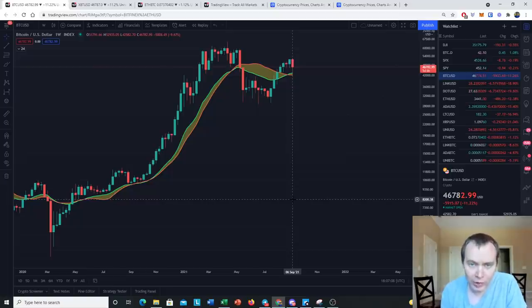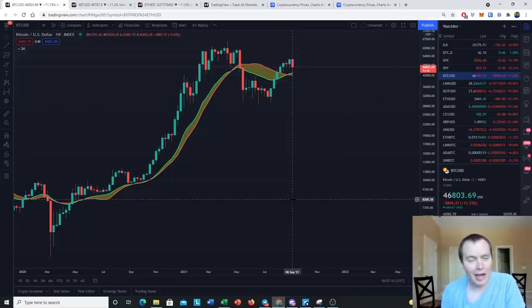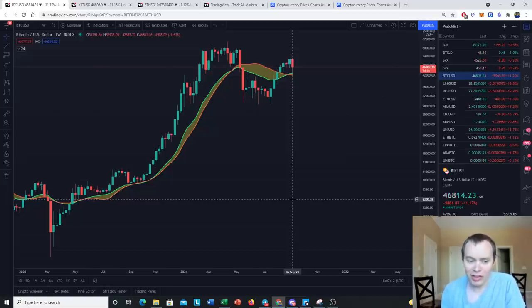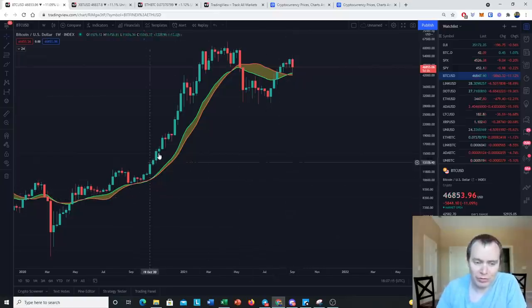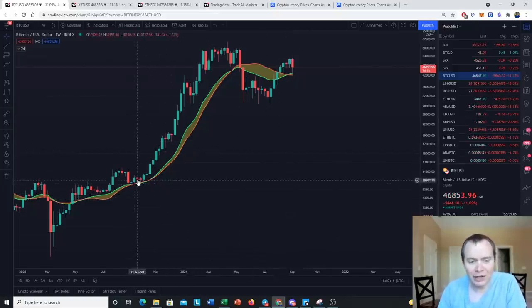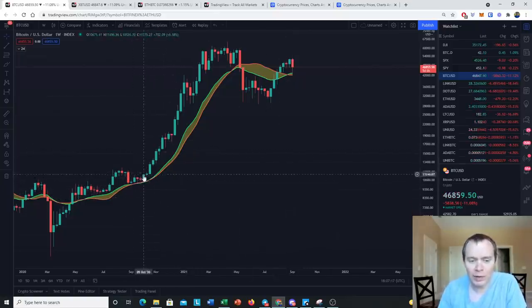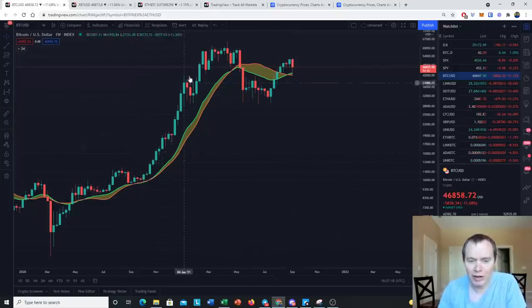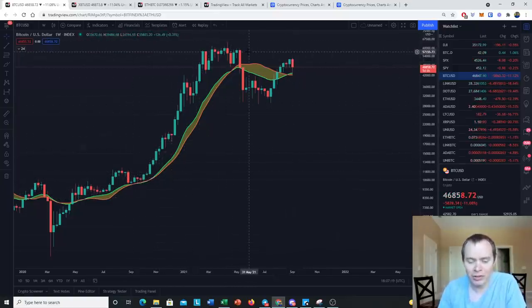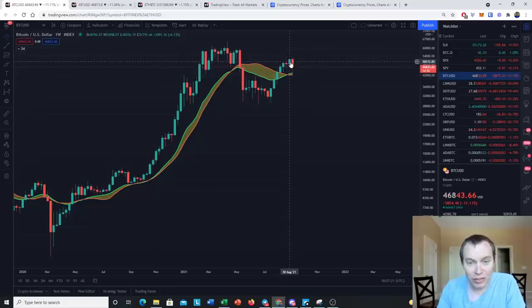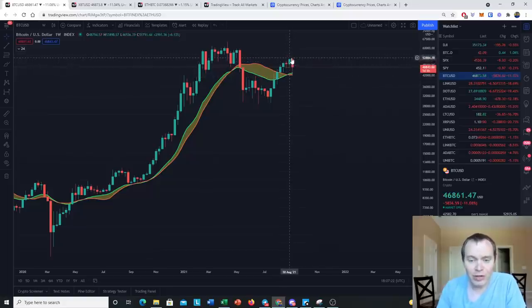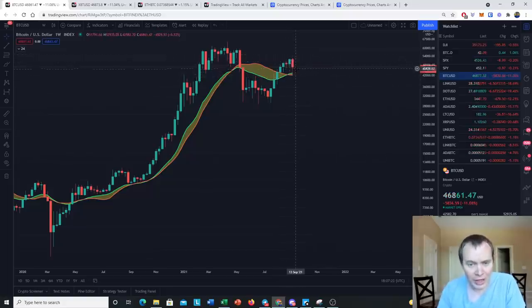If we go up now, if we hold the 20-week as support, then having a Bitcoin position just like in 2020 before this move is certainly ideal. You don't want to be going into this without a Bitcoin position.